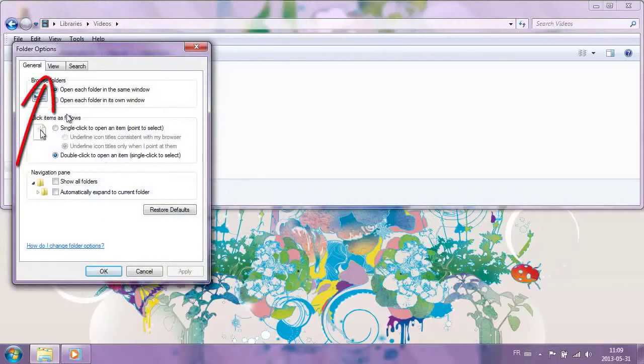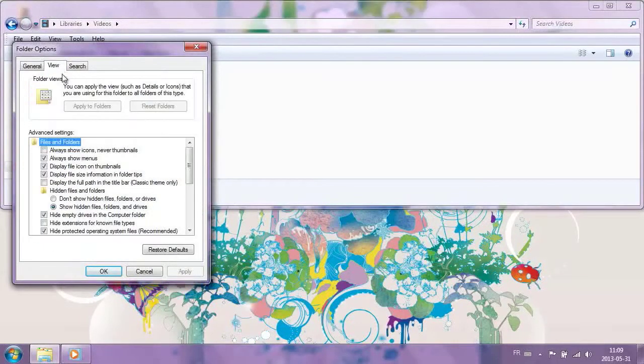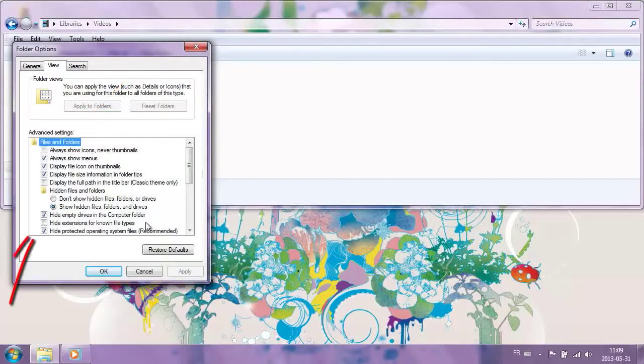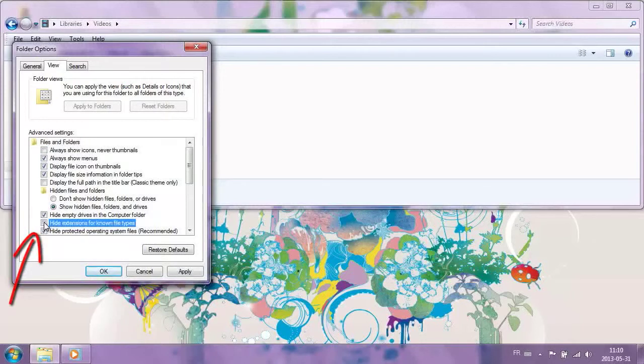Click on the View tab. In the Advanced Settings window, find the Hide Extensions for Known File Types box, and click it to uncheck the box. Then click on Apply to complete the operation.